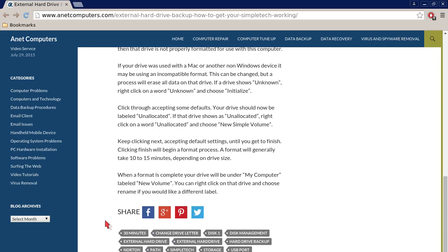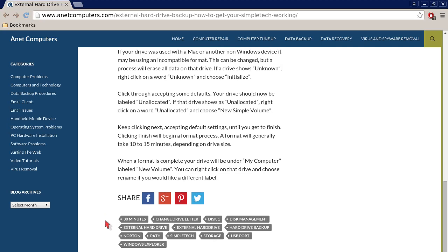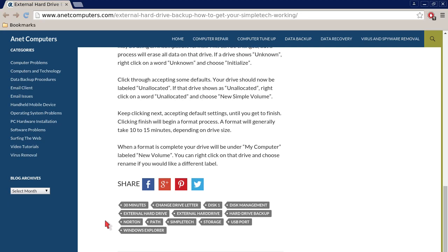Click through accepting some defaults. Your drive should now be labeled unallocated. If that drive shows as unallocated, right click on the word unallocated and choose new simple volume.